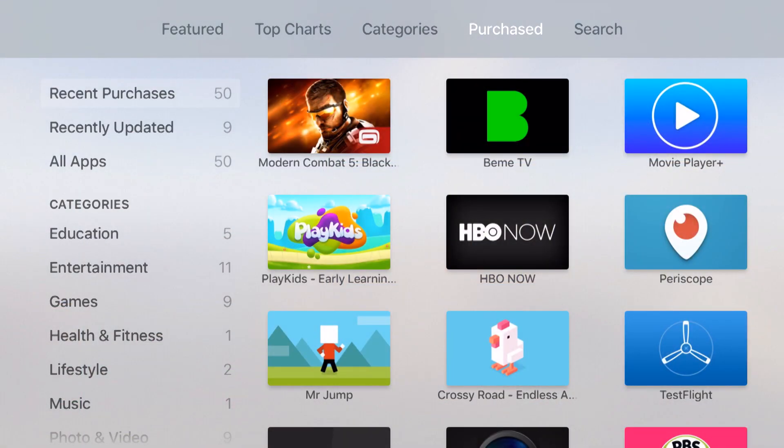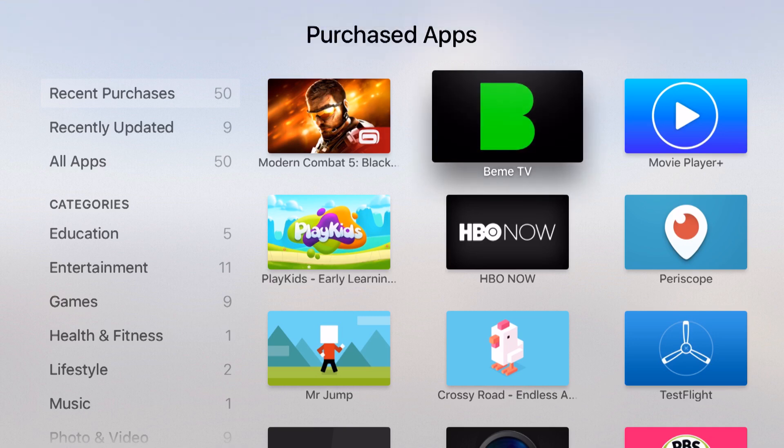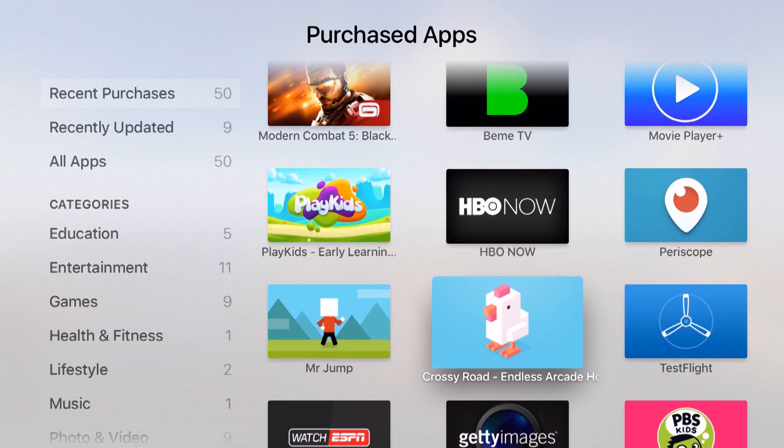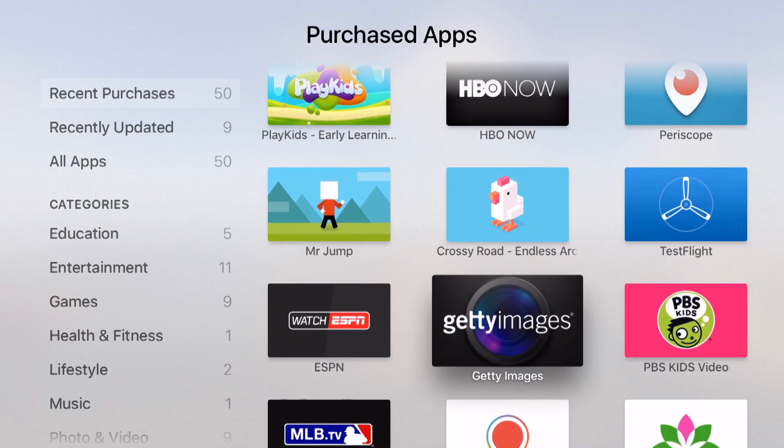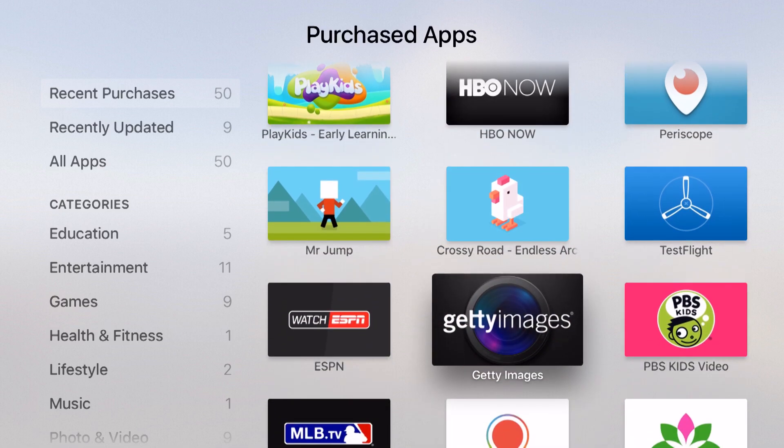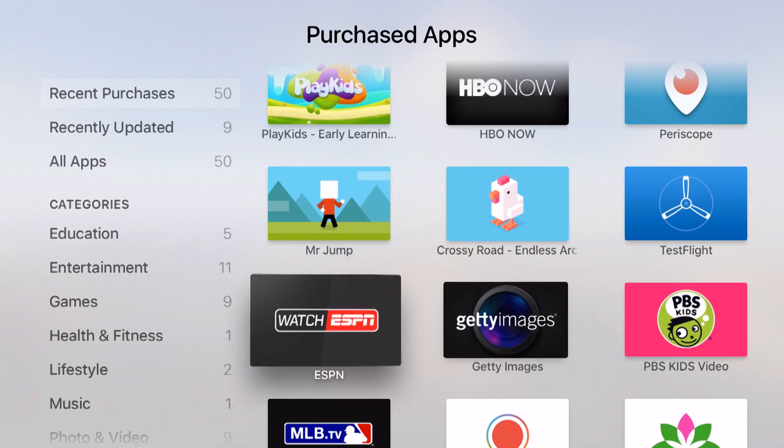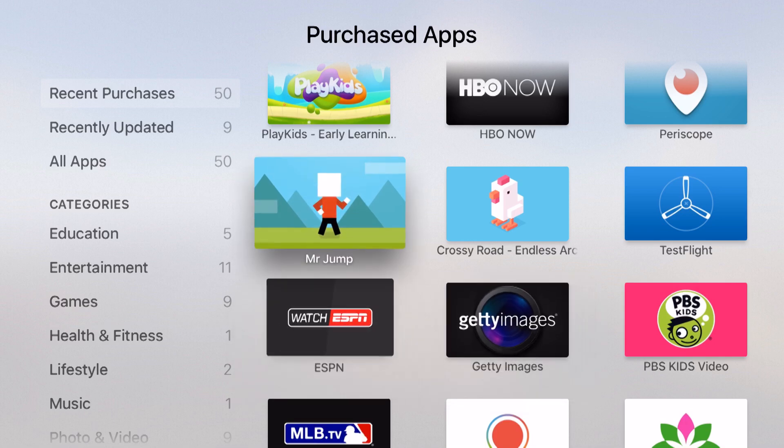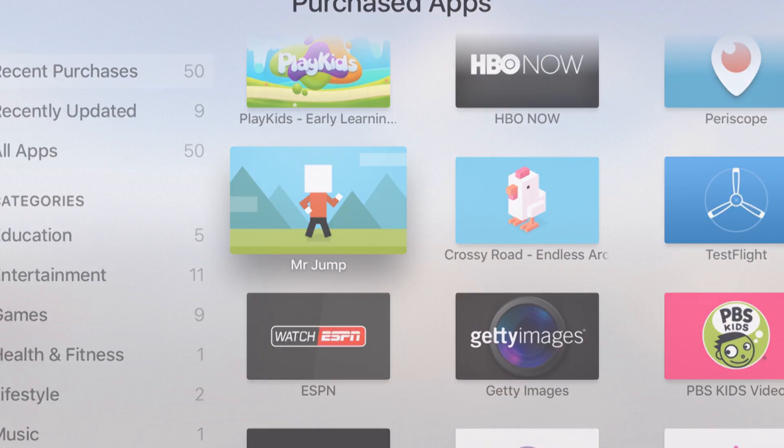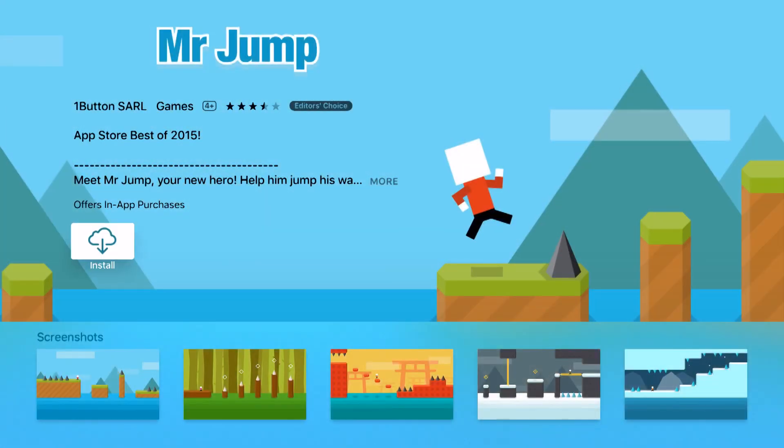What's really neat about the purchase section is this also shows me applications that I've purchased on other devices. Some of these applications down here were downloaded on either the iPhone or iPad, but being that they are compatible with the Apple TV as well, I can quickly come in here, find my favorite app, and go ahead and just download it again.